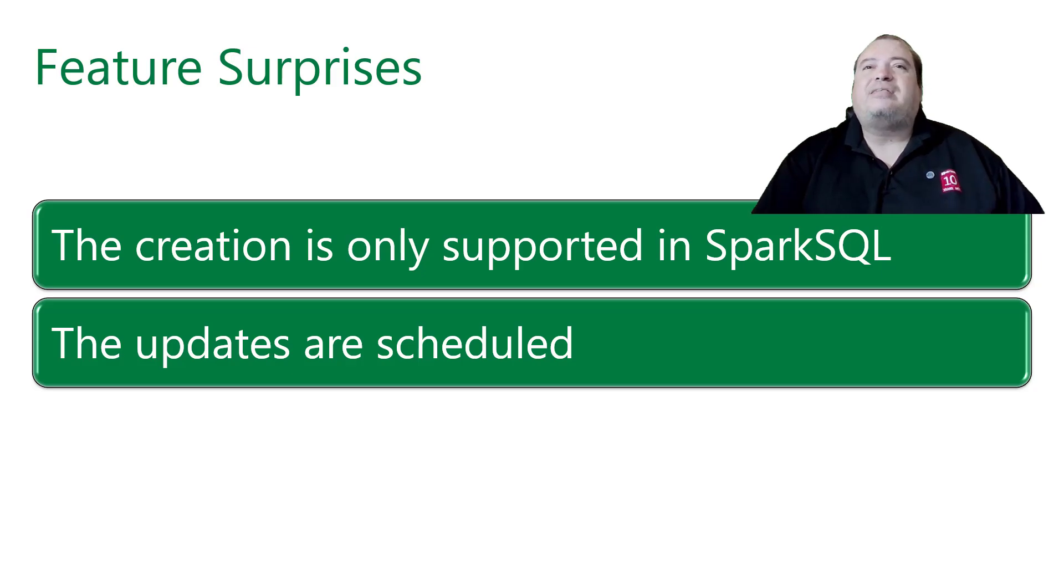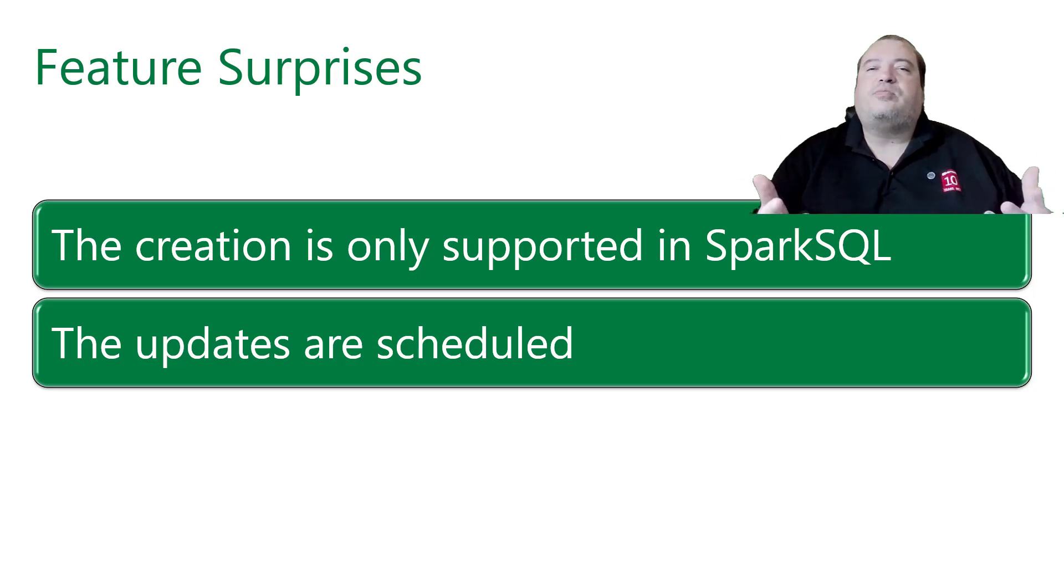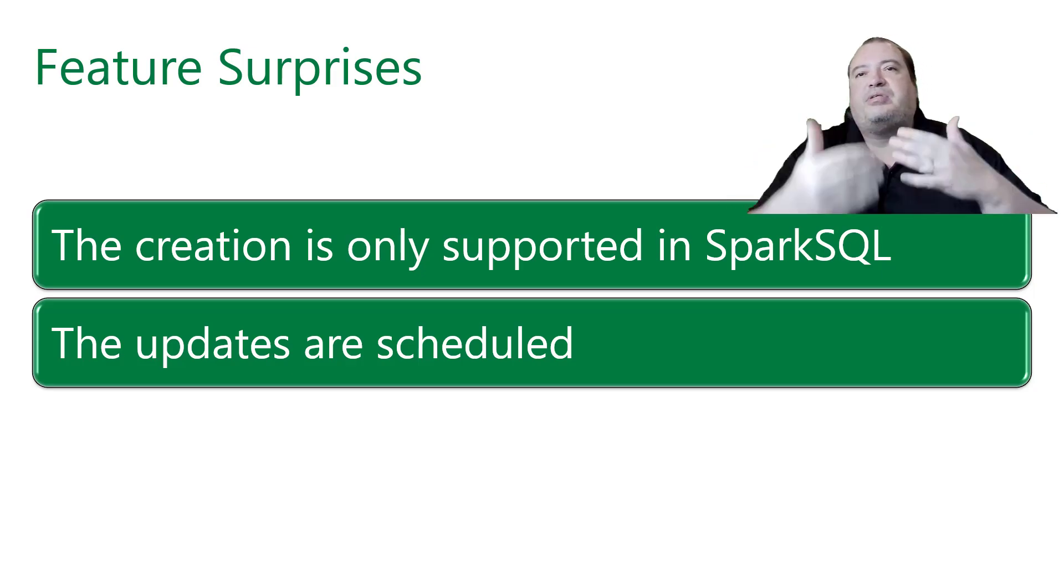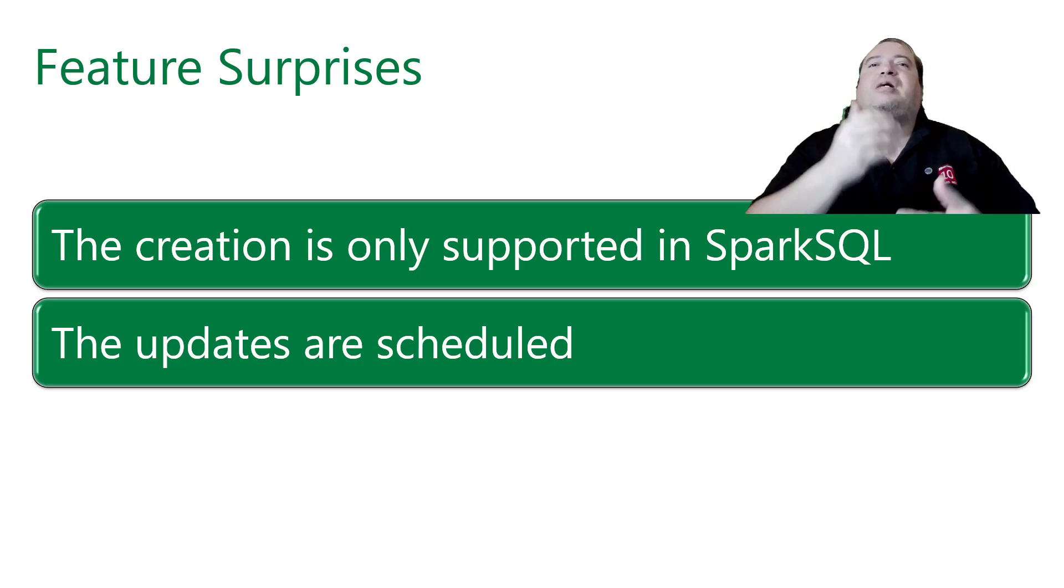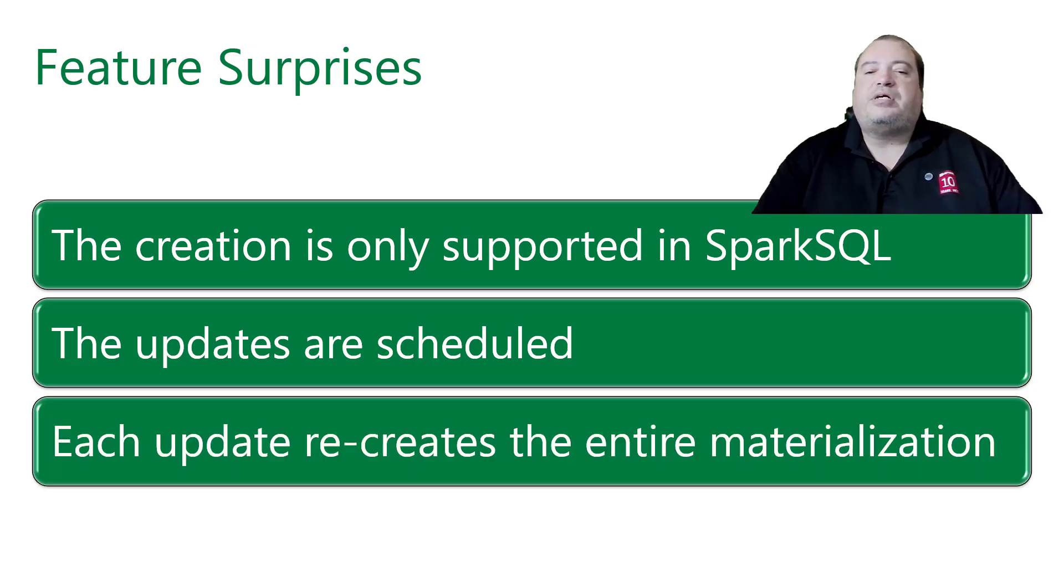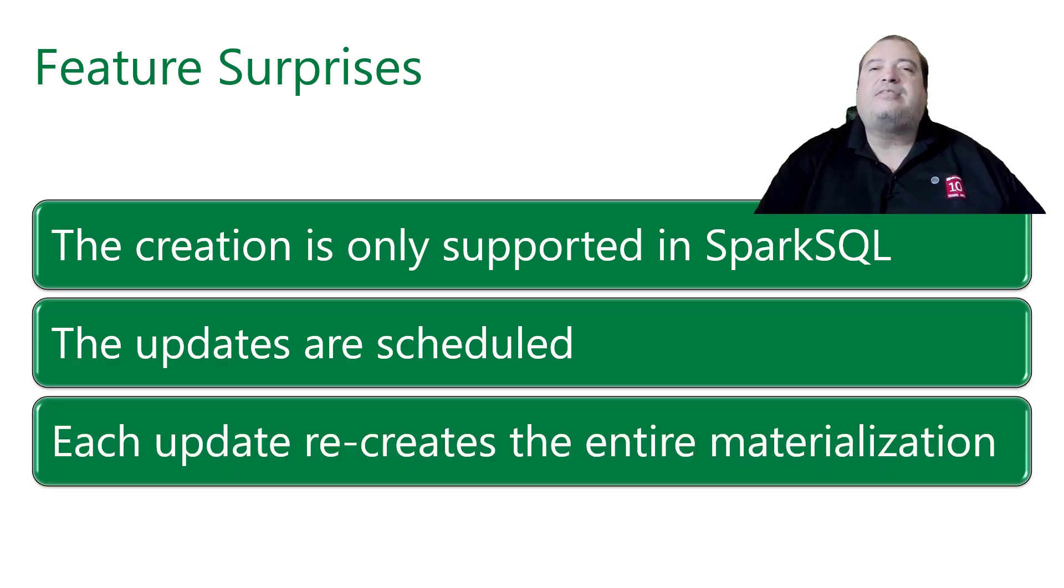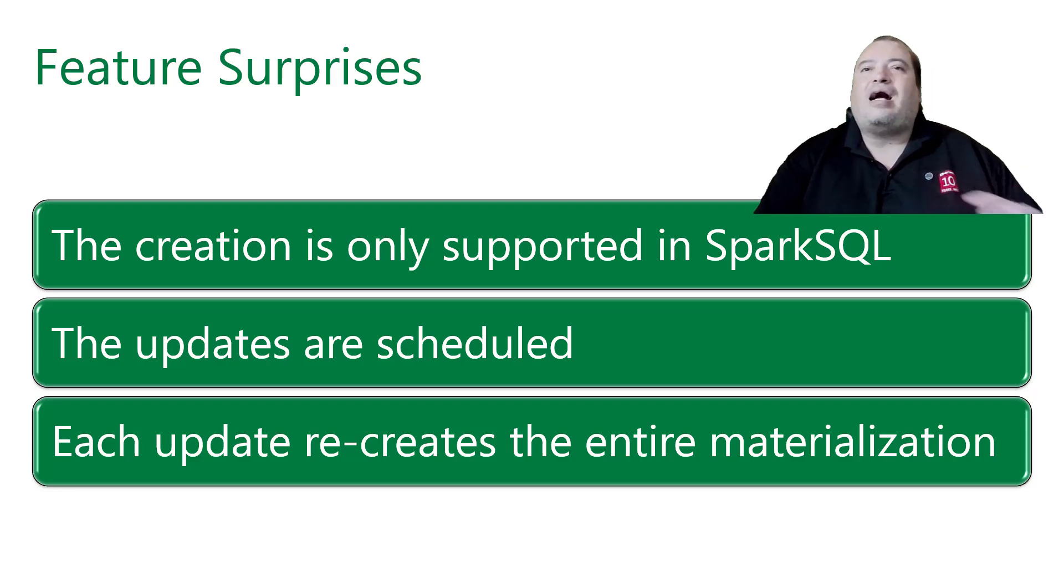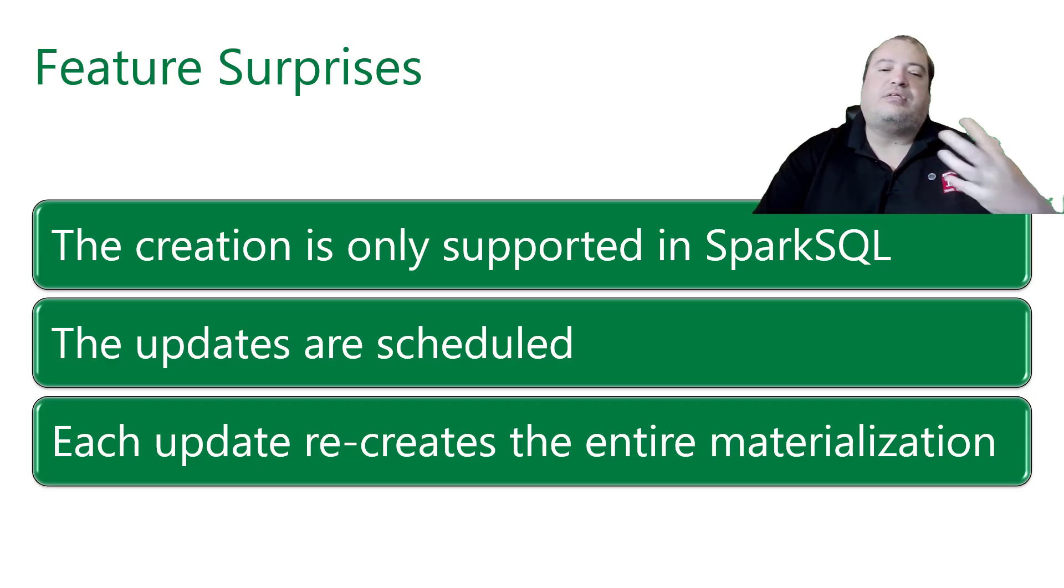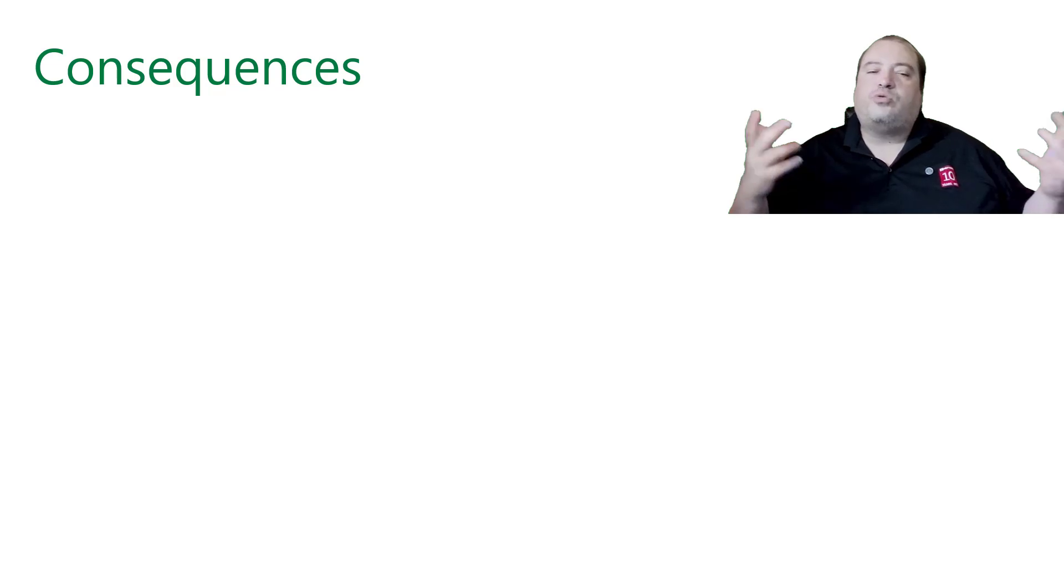The updates are scheduled. These are not automatic updates. It's not a view that we create and keeps updating self-automatically. We need to schedule the update of the Materialized Lake View. Each update will create the entire materialization, the entire view. It's always a full update. There is no support for incremental update until now. This generates some consequences.